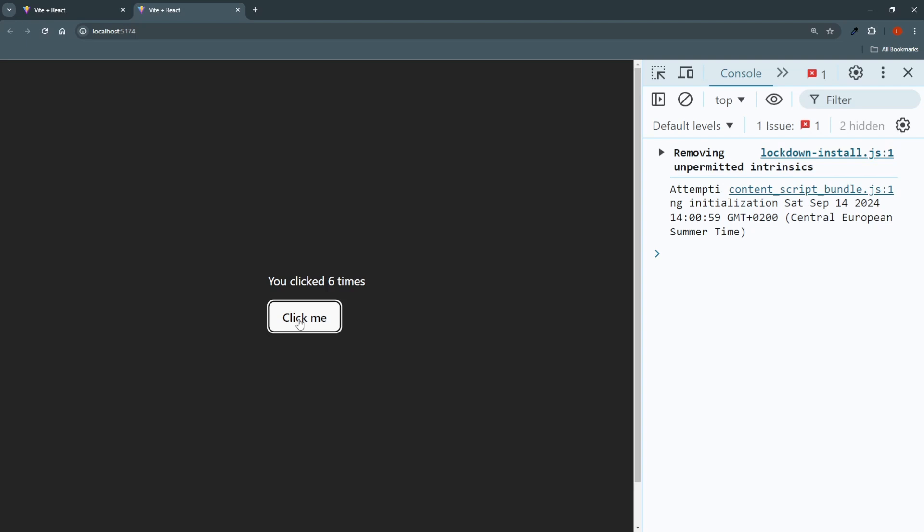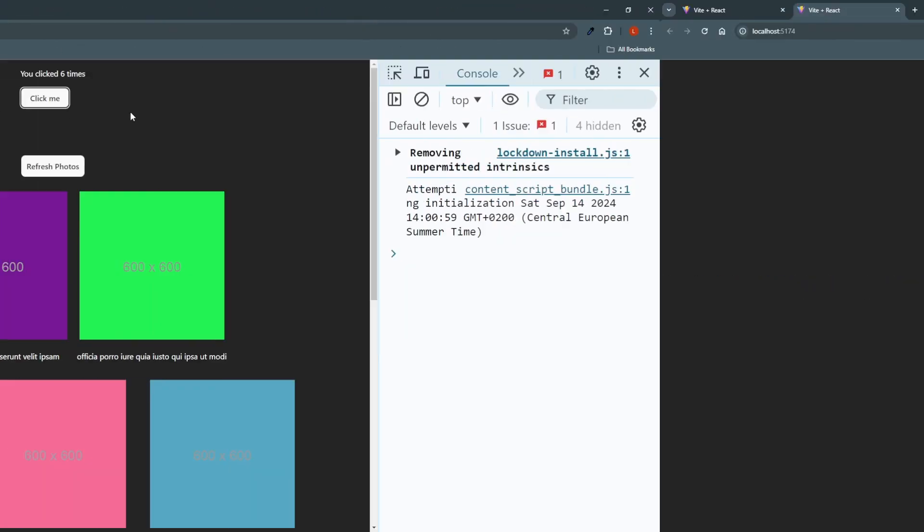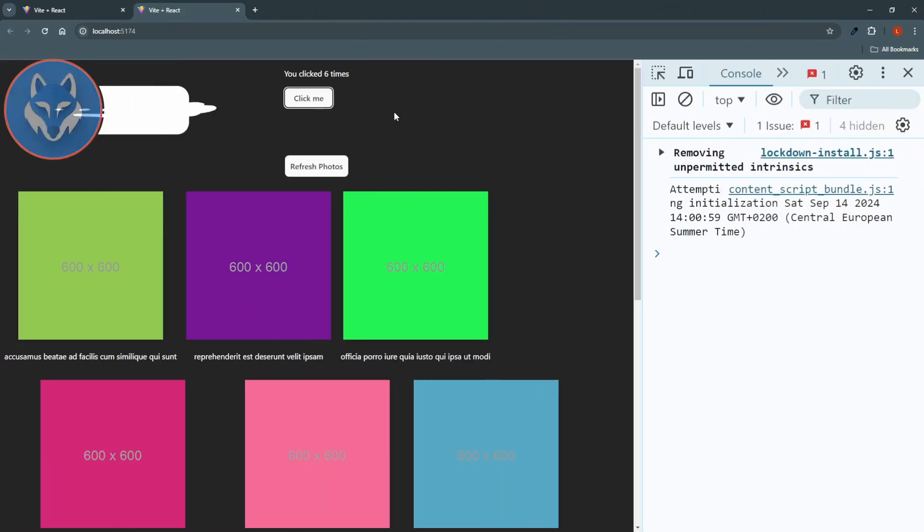The key takeaway from this is that you can think of useState as a way to tell React that hey, I have this value that might change over time. And when it does, I want you to re-render my component. Now the next hook will be the useEffect hook.